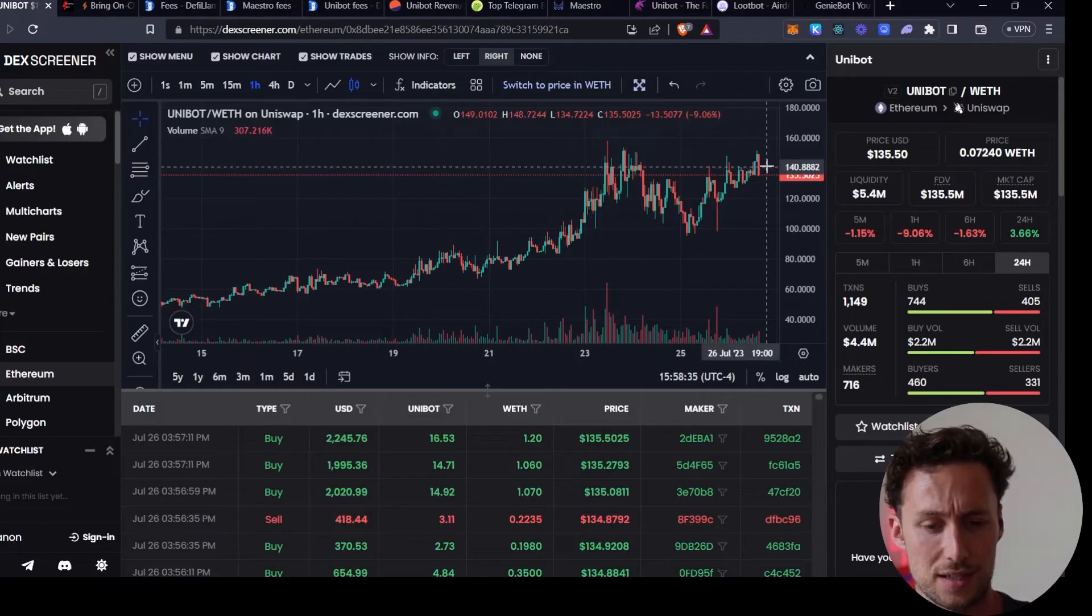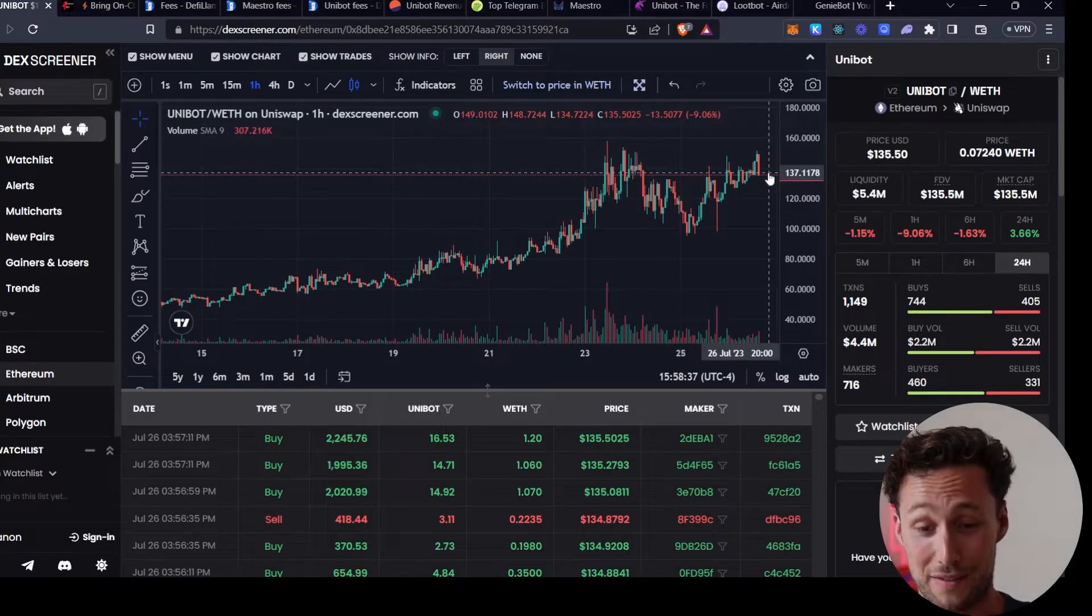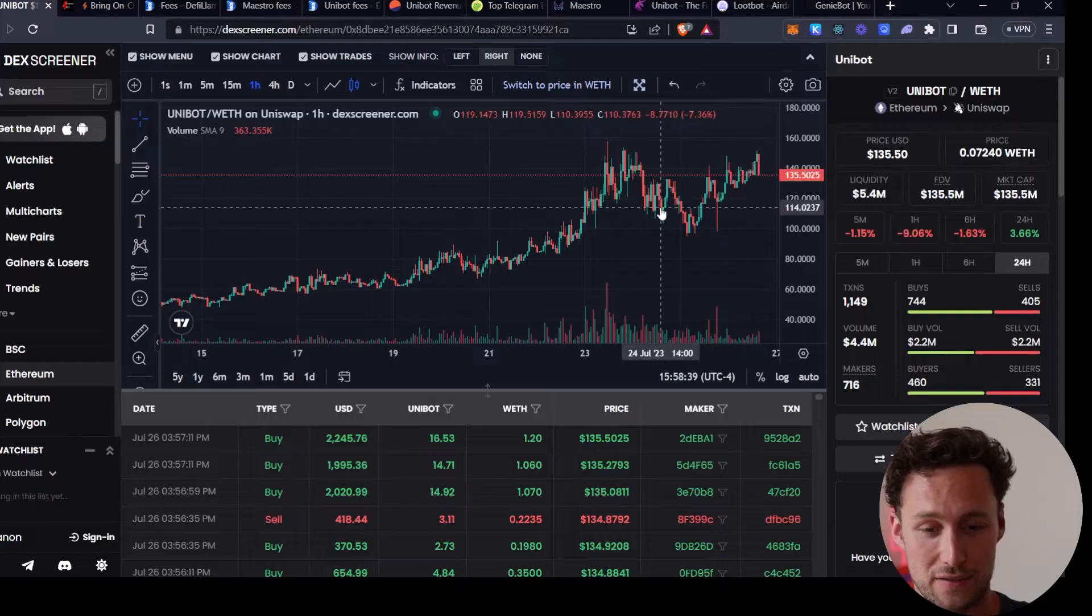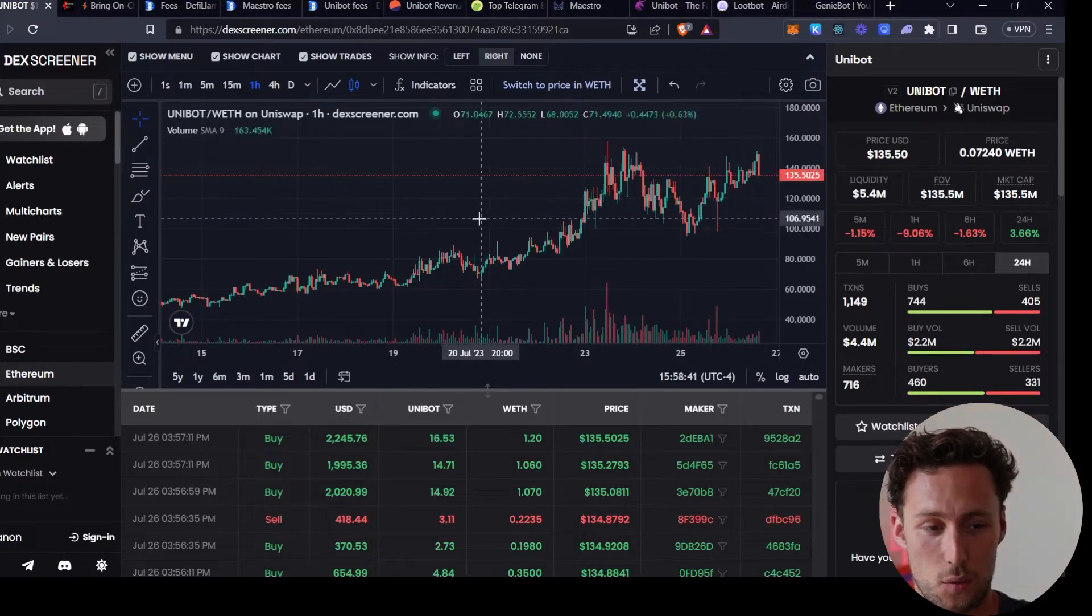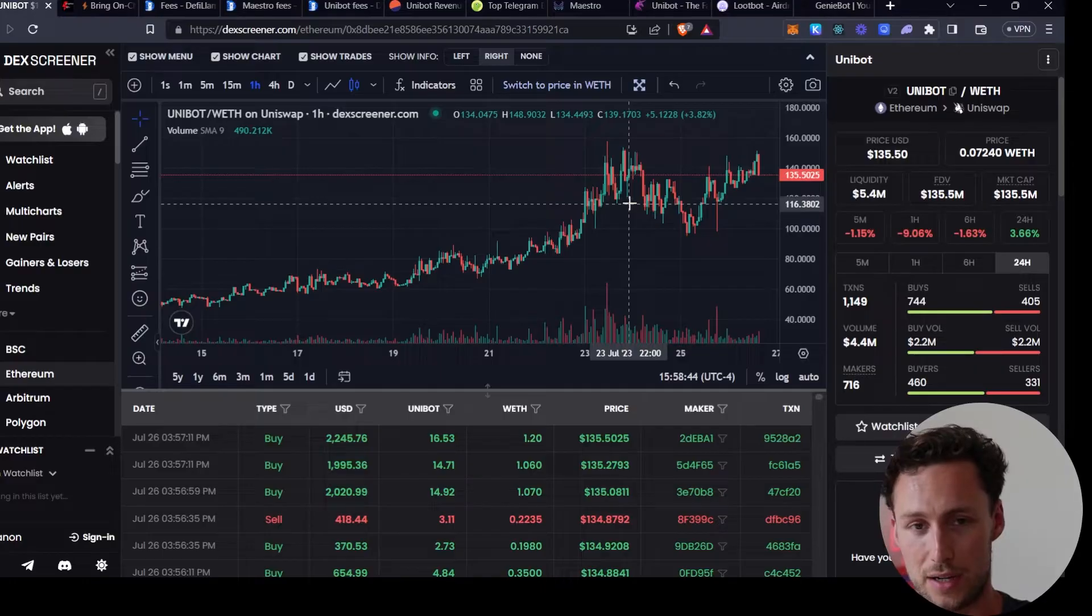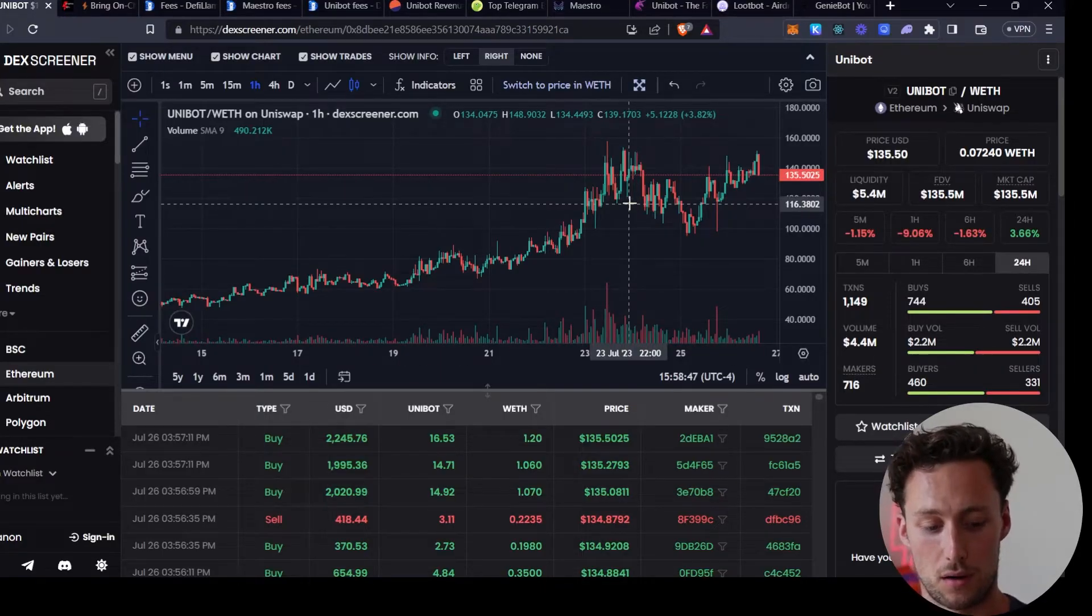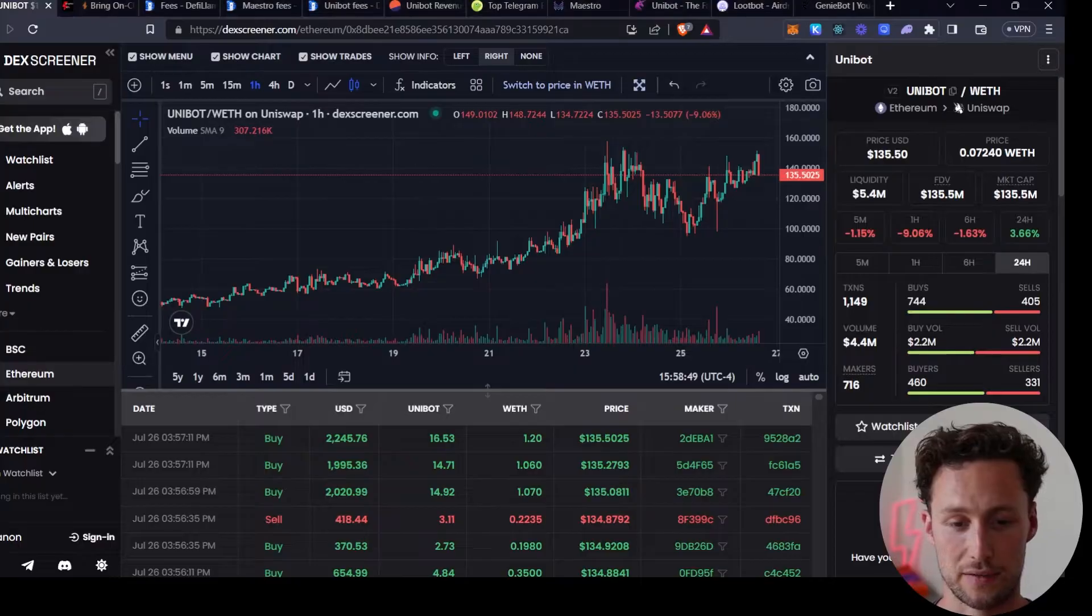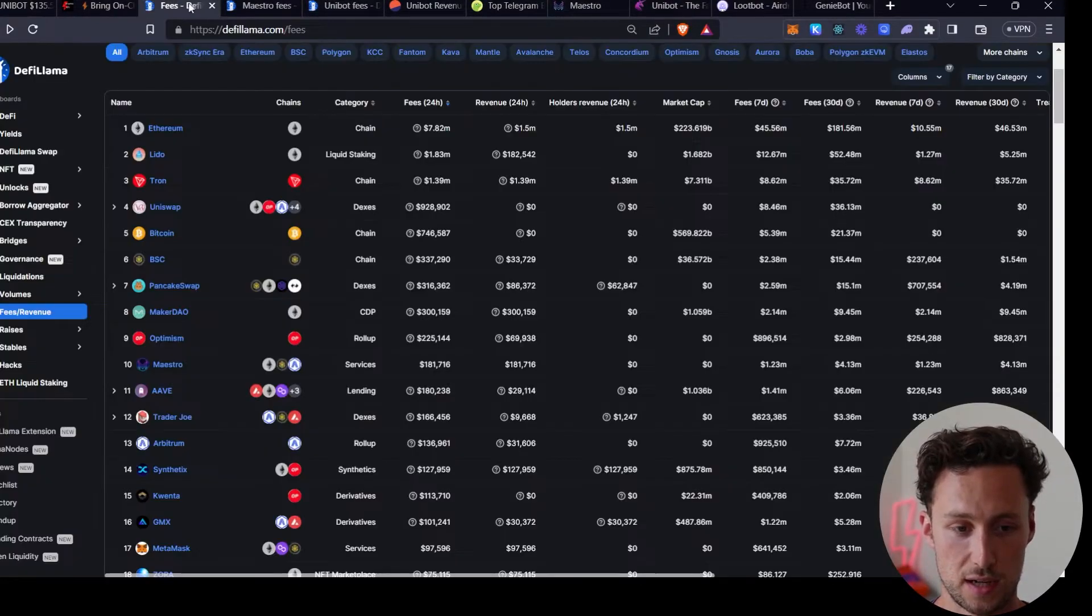It's up from less than a dollar to now, after a dip, still at 135 dollars, so it's done multiple 100x's. The core reason behind why is that, to put it simply, a lot of people are actually using these bots. They have a lot of users and they're generating a lot of fees.